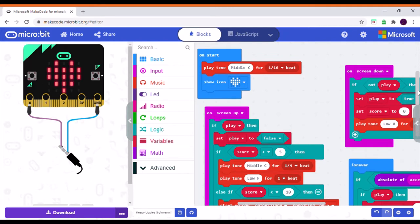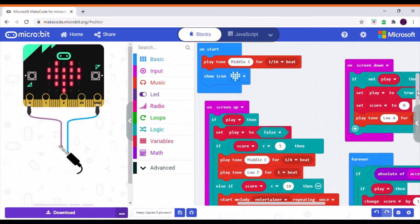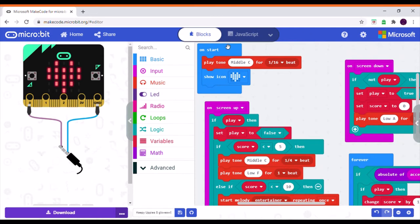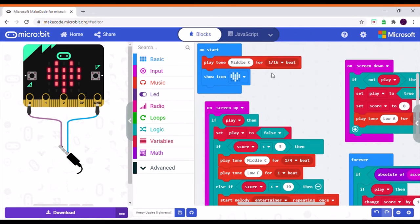The basis of this code is written by the Mini Mood Glove project, and I have made some edits. On the 'on start' block, it will play middle C and show a heart icon just to let the user know that the micro:bit is powered on.